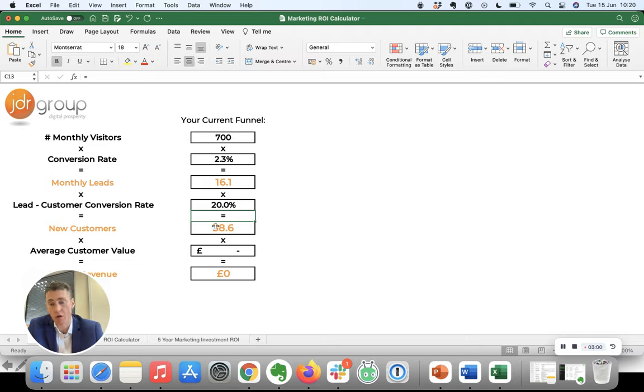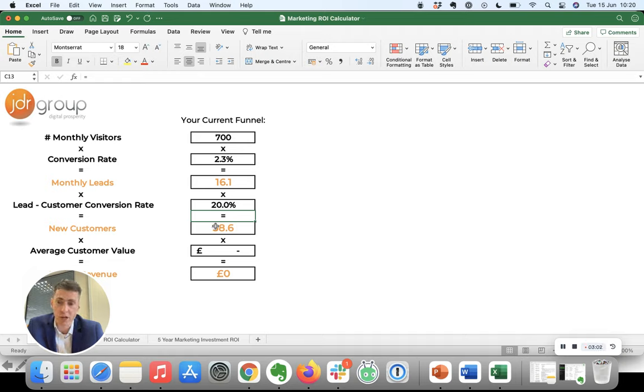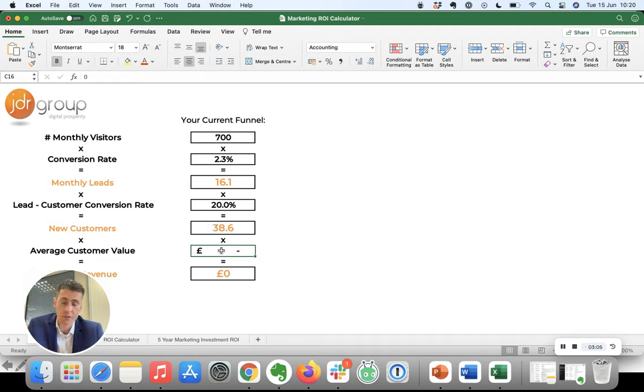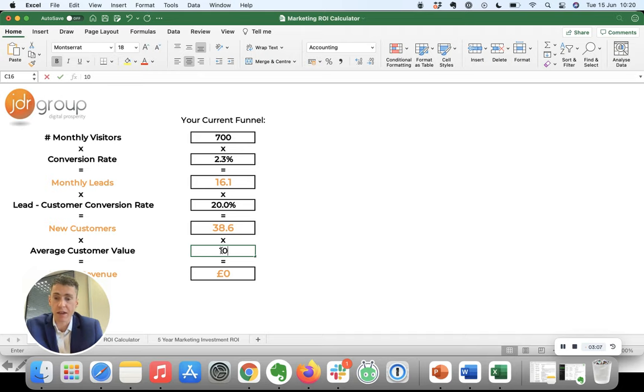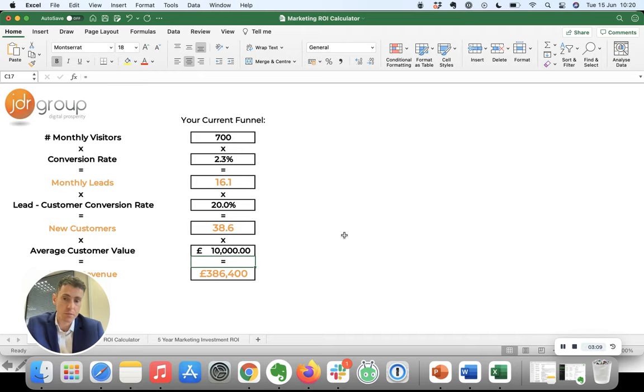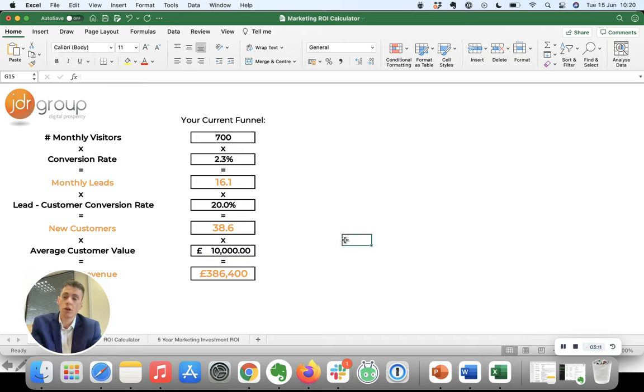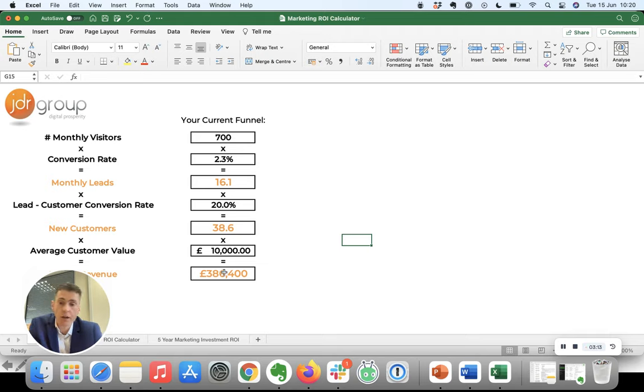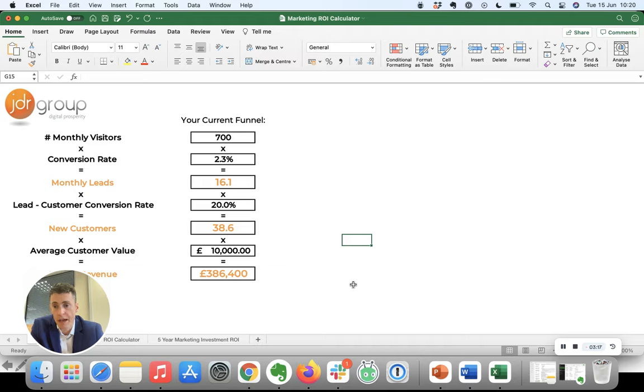Average value of those customers, let's say the average customer spends ten thousand pounds a year with you, then your website would be generating a grand total of three hundred and eighty-six thousand pounds of revenue every year.